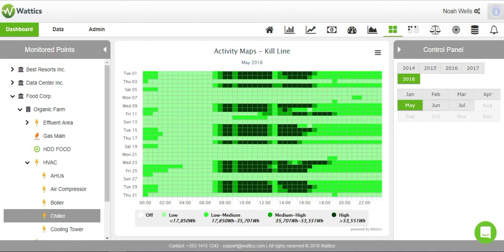In this case, for the HVAC chiller in May 2018, it is active almost every day except for the weekends.